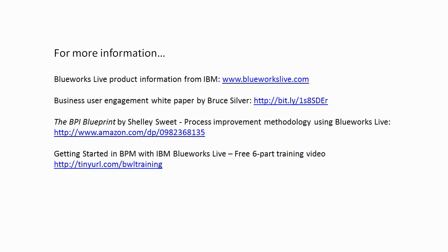IBM has loads of information on the BlueWorks Live website. They add new features several times a year, so that's your best source of the latest information on BlueWorks Live. You'll also see the URL for my white paper covering many of the themes in this video.